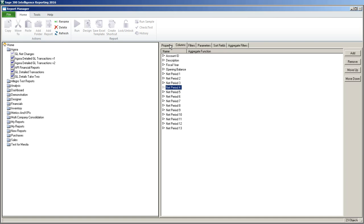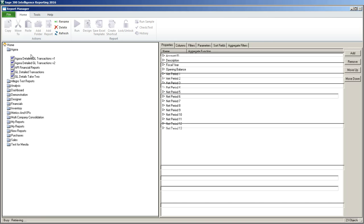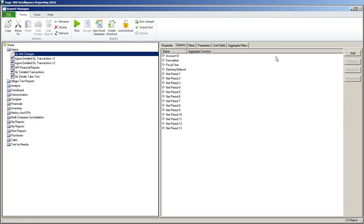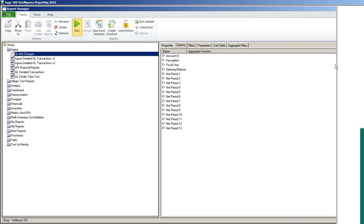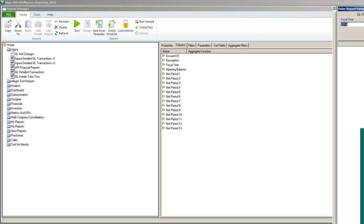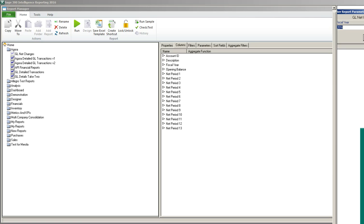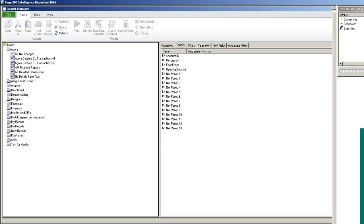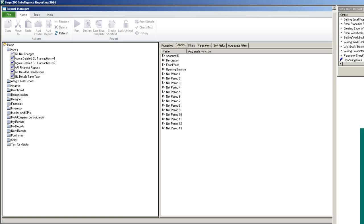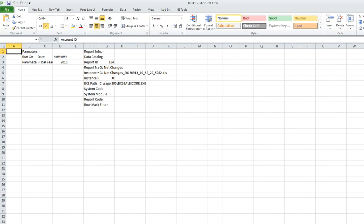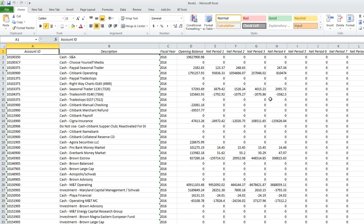Now we're going to test the report. We're going to run it out. So I'm going to highlight the net change report and I'm going to just choose run. On the right hand side my parameters are going to come up. I'm going to leave it at 2016 and click OK. And there we go.